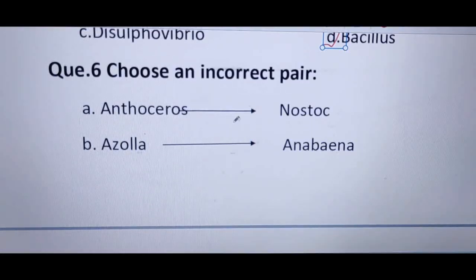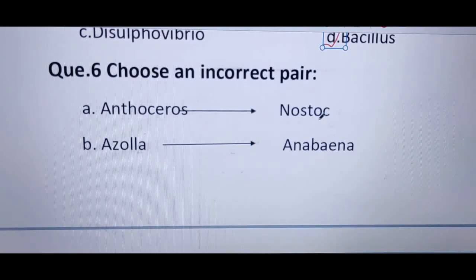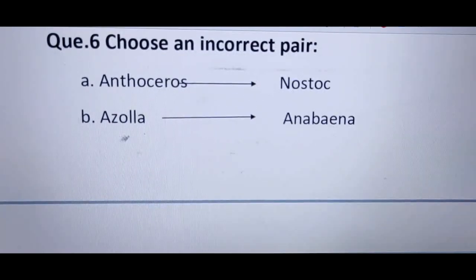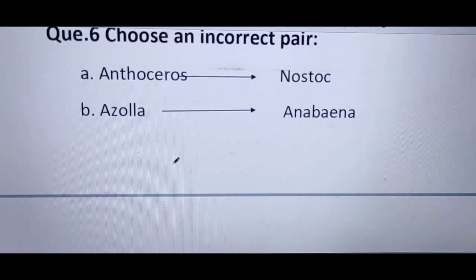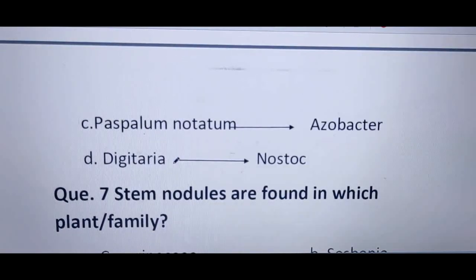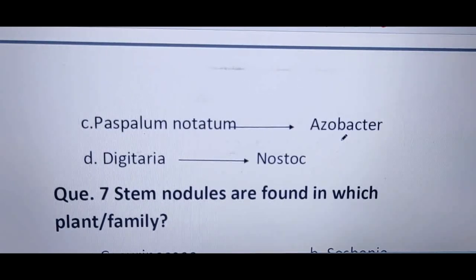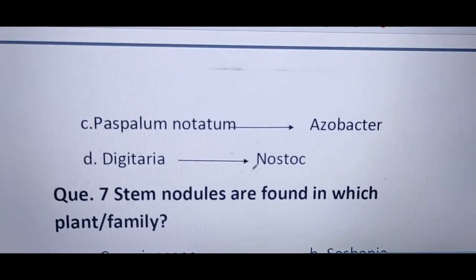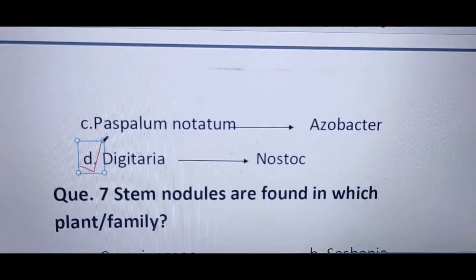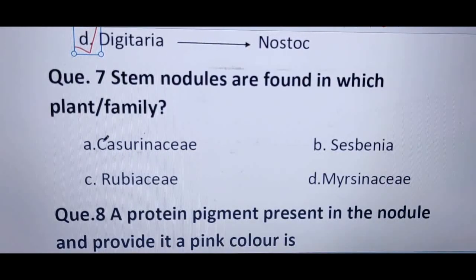Next question: choose an incorrect pair from the symbiotic associations shown. Option 1 — Anthoceros associated with Nostoc — is a correct association. Option 2 — Azolla, a fern plant, associated with Anabaena — is also correct. Option 3 — Paspalum notatum with Azotobacter — is correct. Option D — Desulfovibrio associated with Spirillum notatum — shows Nostoc instead, so this is the incorrect pair. The correct answer is D.